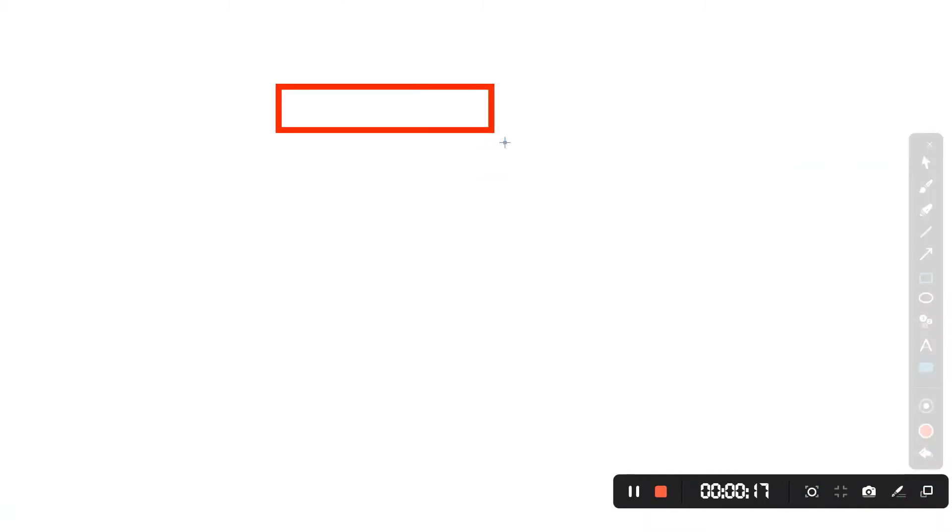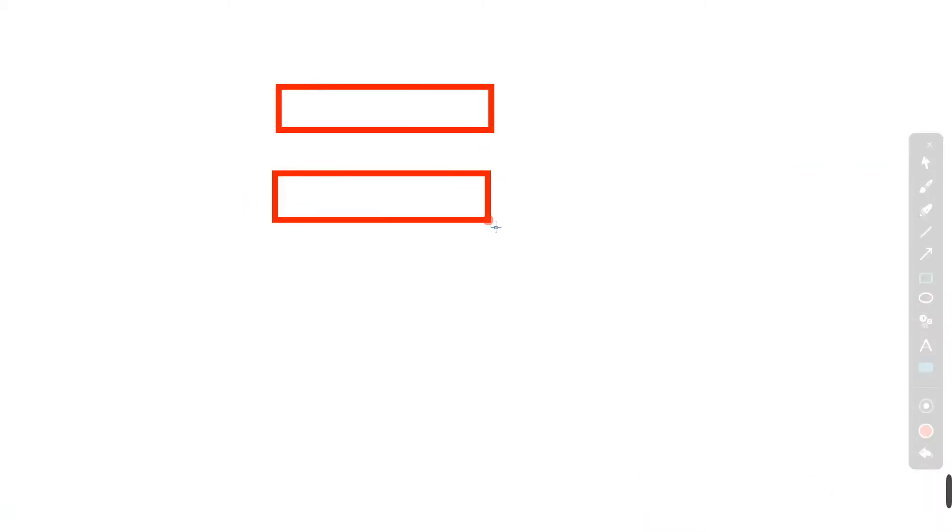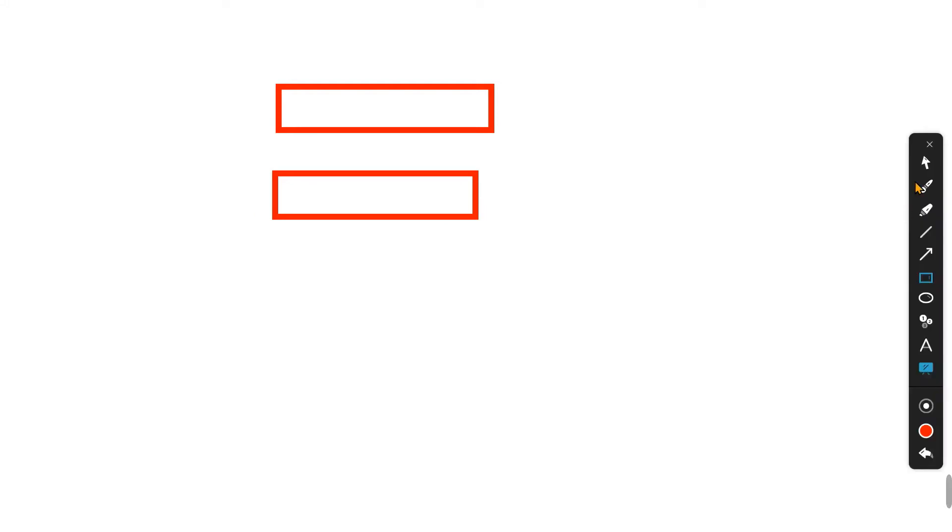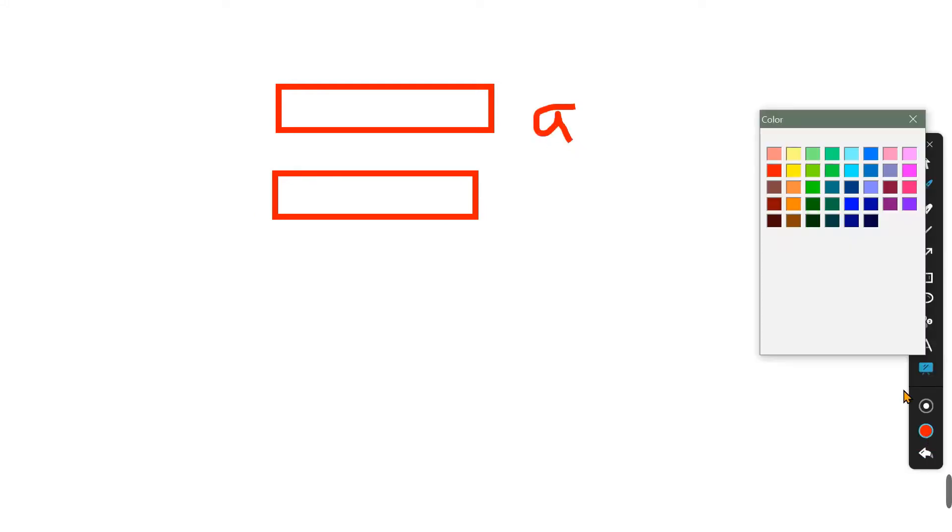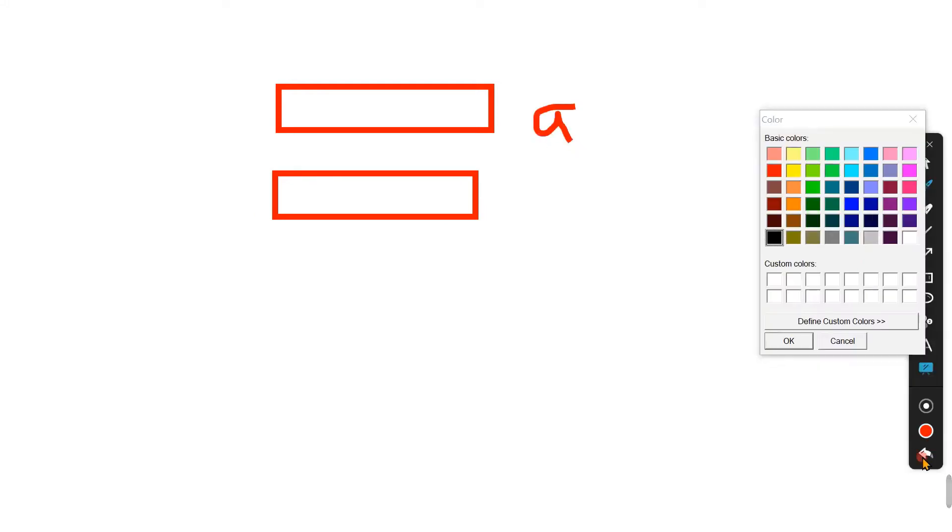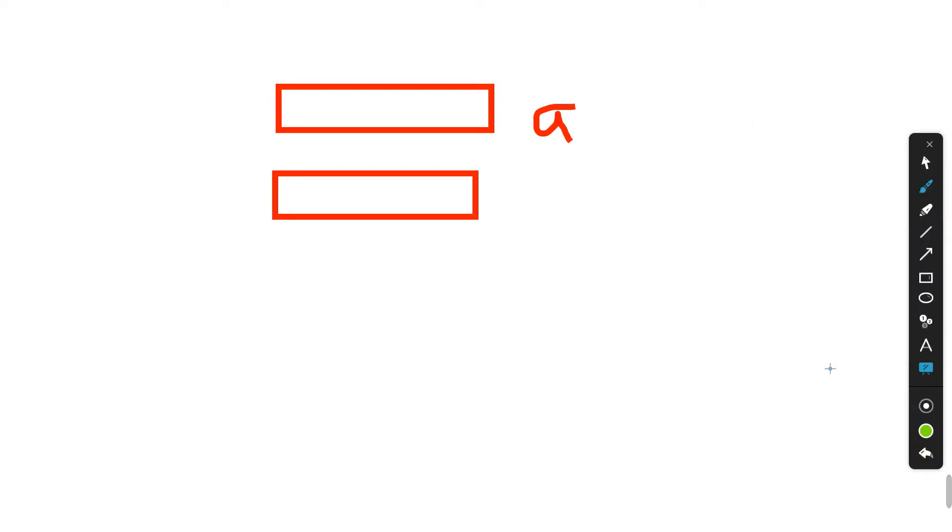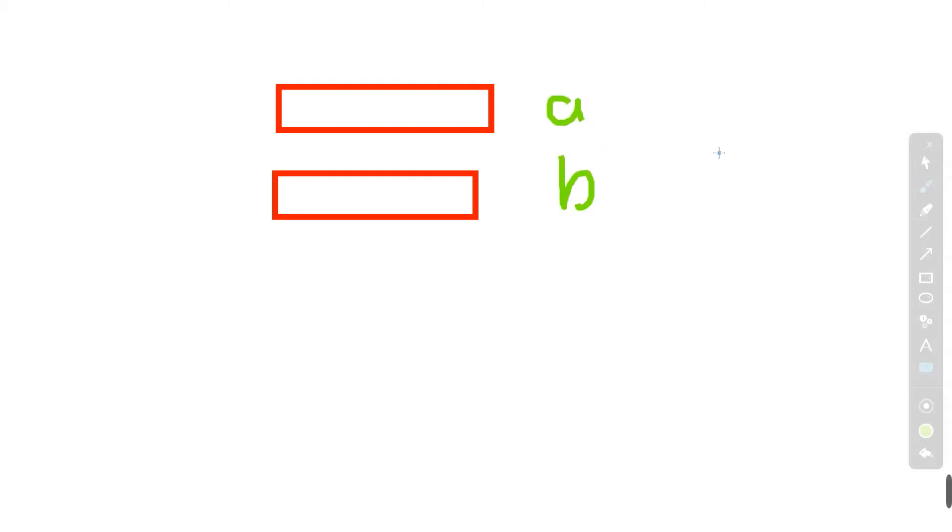There are two arrays given. Let me change the color to green. So it is given two arrays, array A and array B. It is given that both A and B array are sorted arrays, so you don't need to sort them.